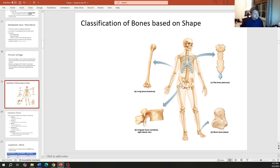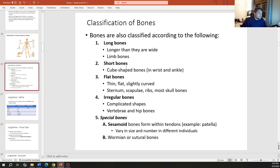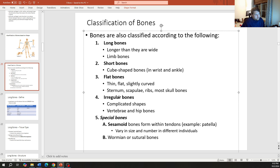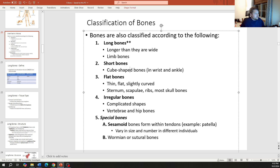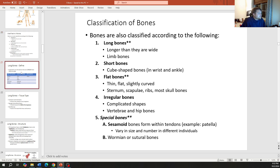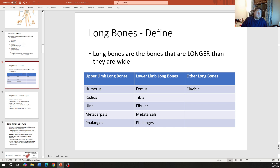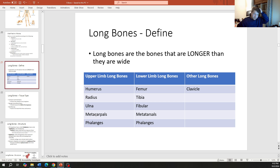Now we'll classify bones based on shape — there are five types: long bones, short bones, flat bones, irregular bones, and special bones. Focus especially on long bones, flat bones, and special bones, as these are most commonly tested. Long bones are longer than they are wide: in the upper limb — humerus, radius, ulna, metacarpals, phalanges; lower limb — femur, tibia, fibula, metatarsals, and phalanges of the feet. The clavicle is also a long bone.